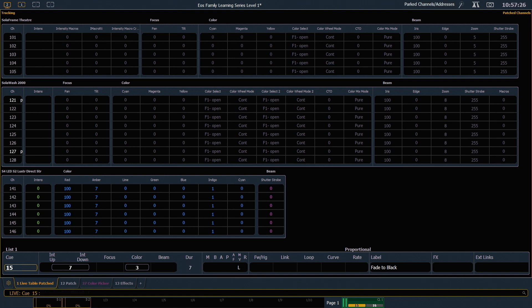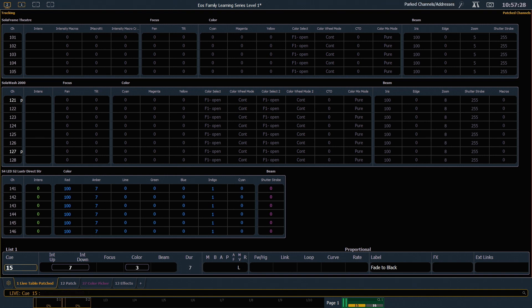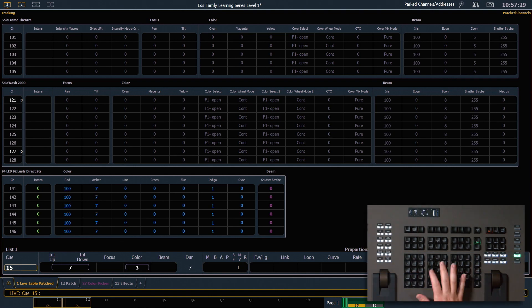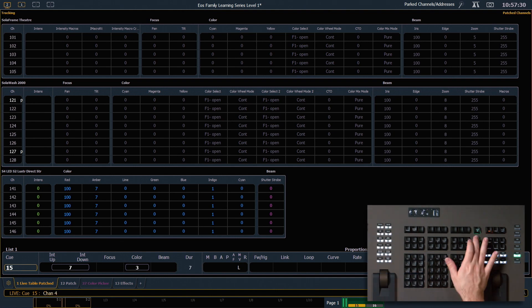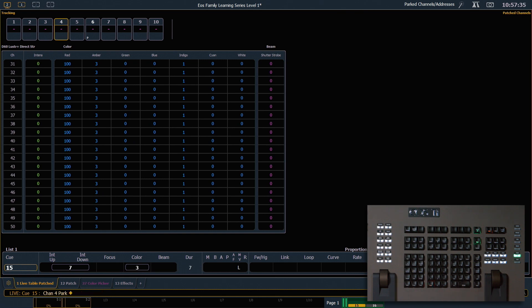If we want to remove a park from a channel, we can just say 4 park enter. And that's gonna ask me if I want to unpark those channels. I hit enter again, and that will remove the parked value.